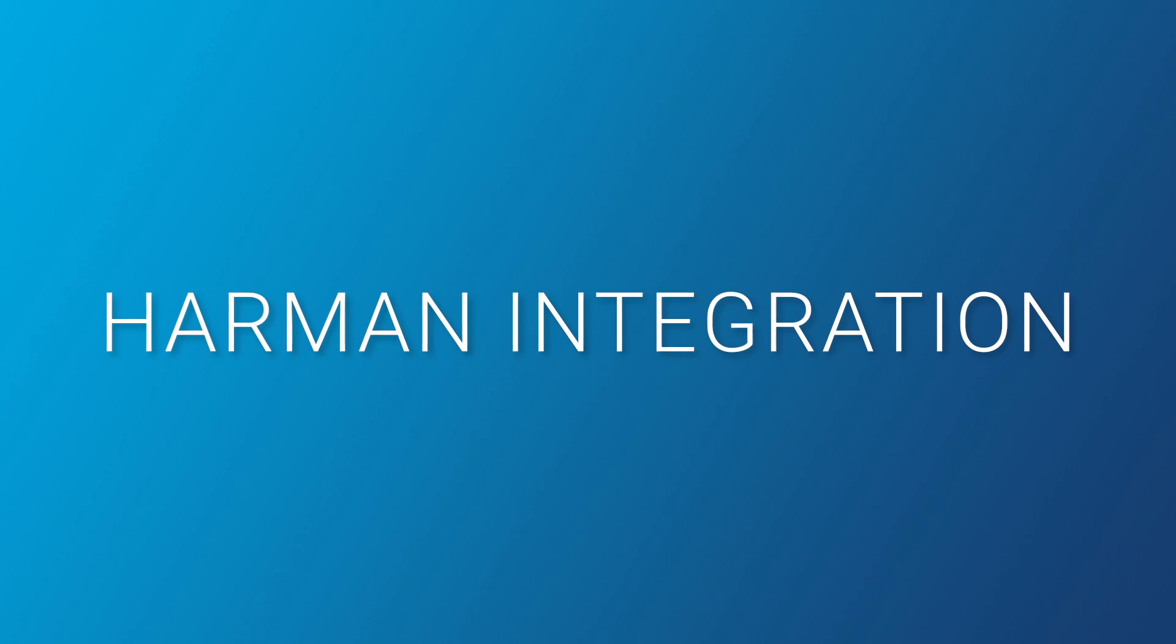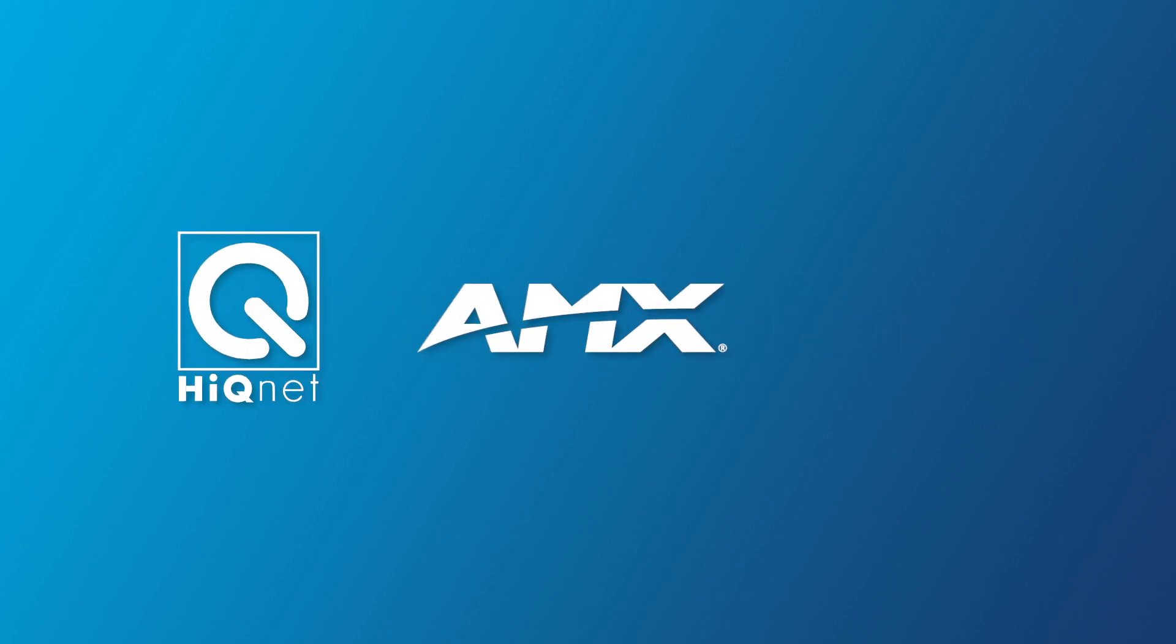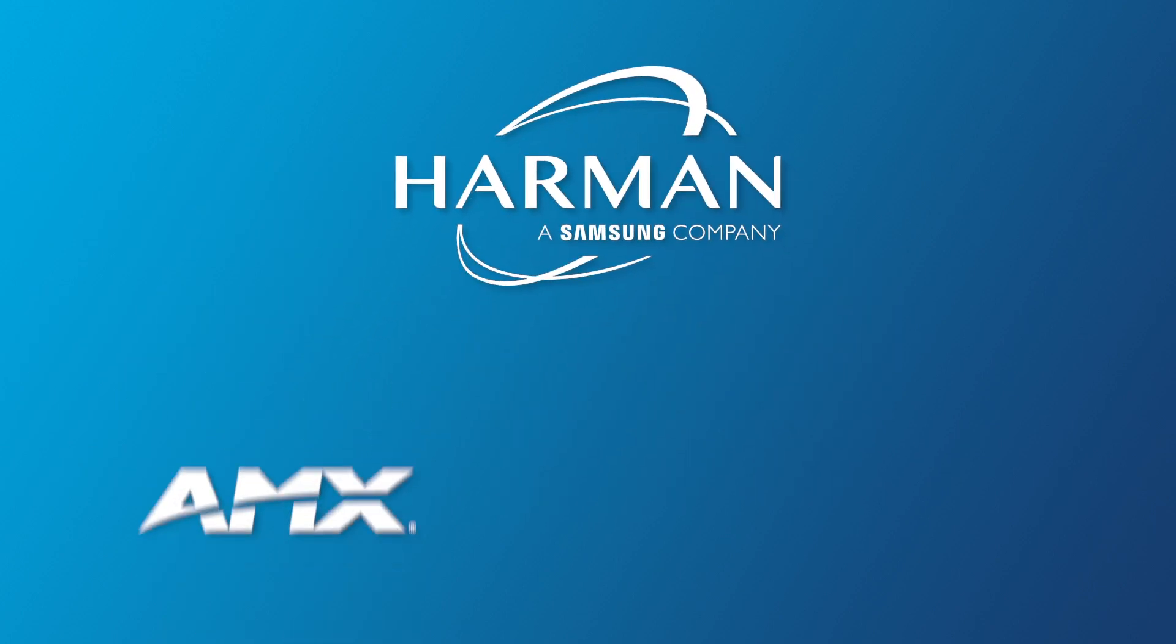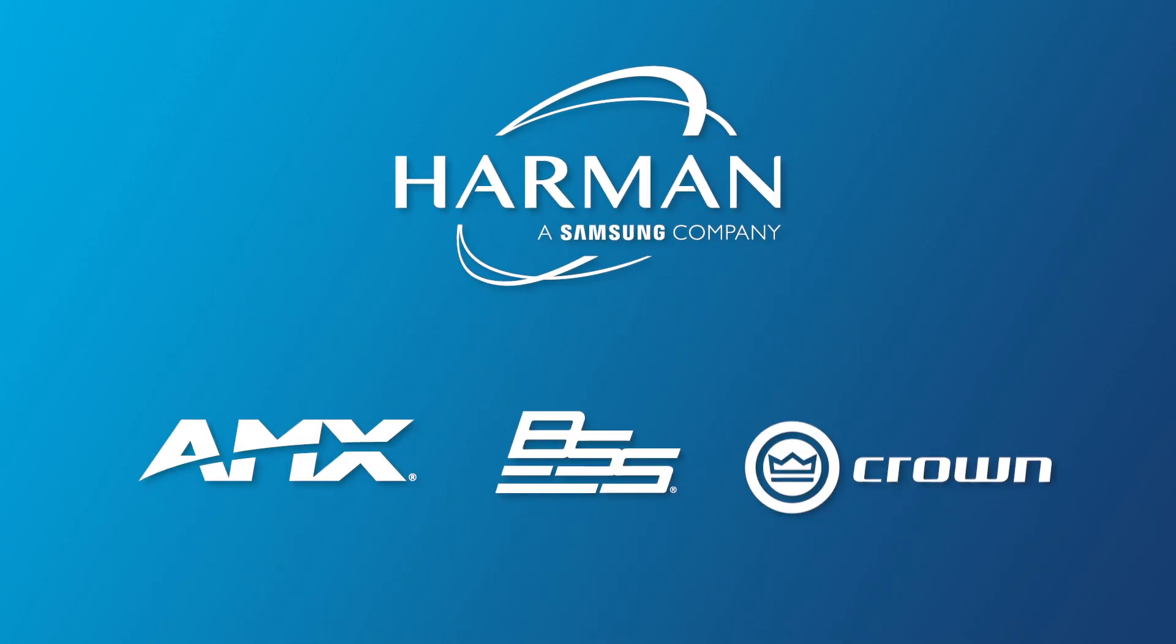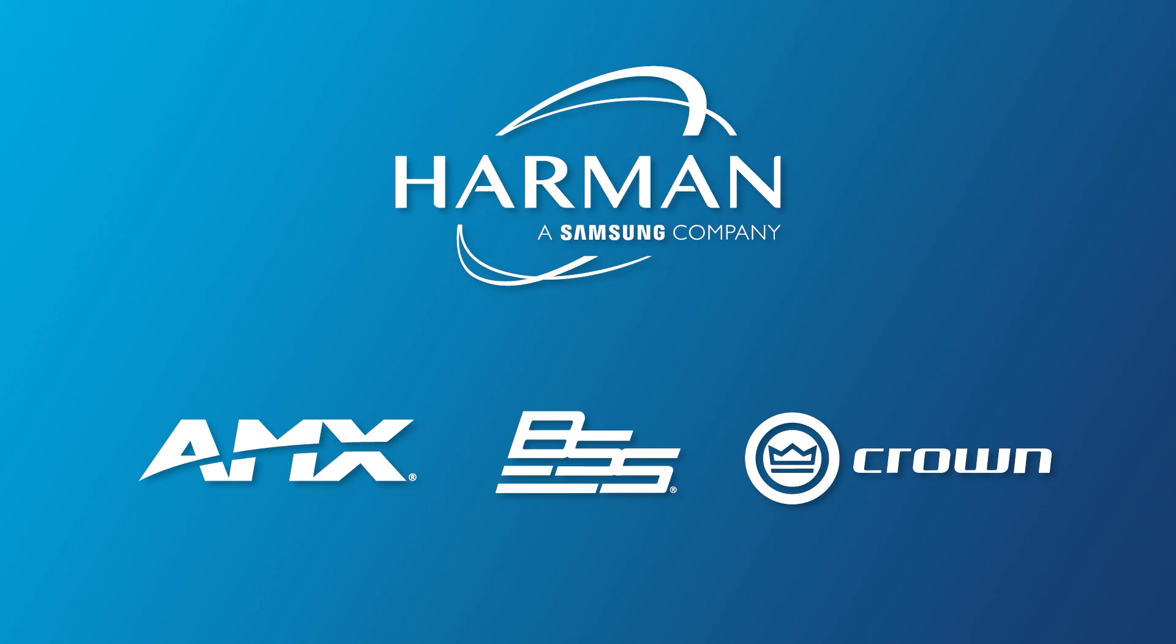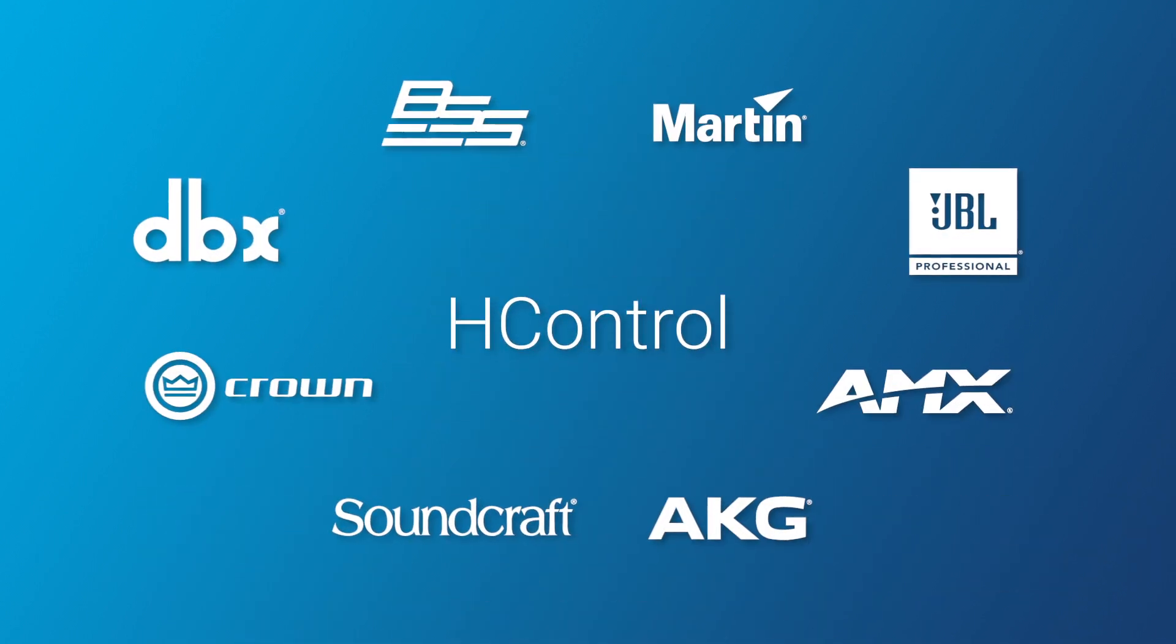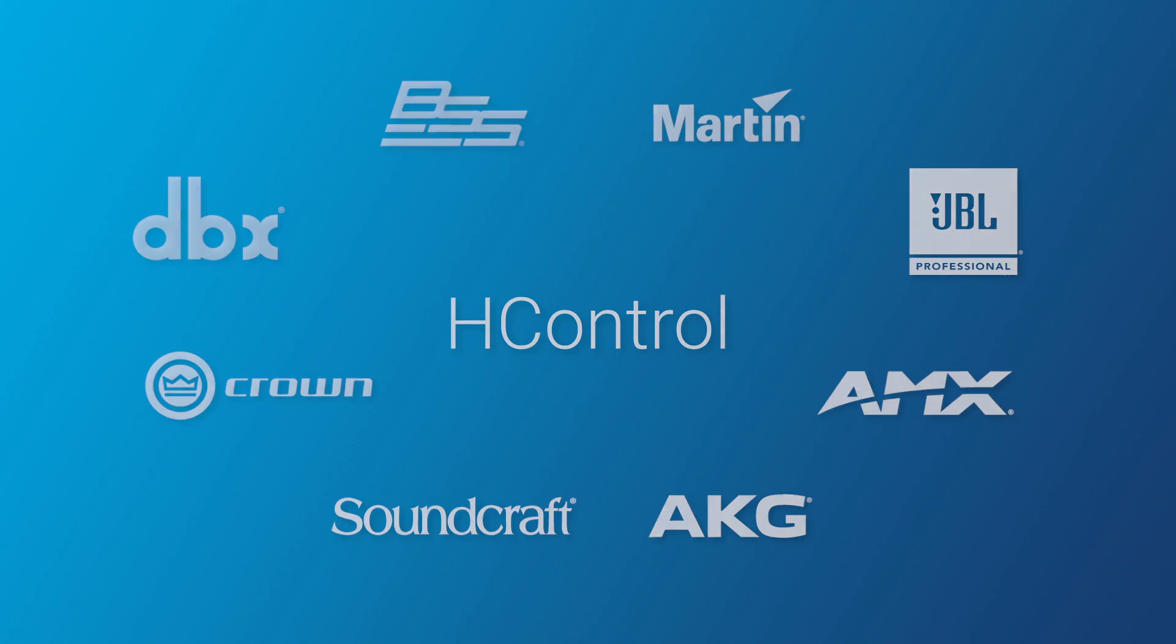Muse natively supports existing Harman control technologies and devices. Seamlessly integrating the huge family of AMX, BSS, and Crown Audio and Video products. And integration with H-Control, the future of Harman professional control technologies.